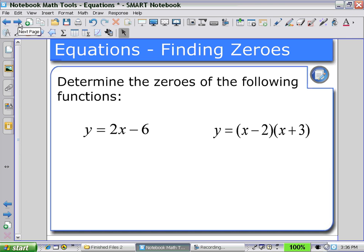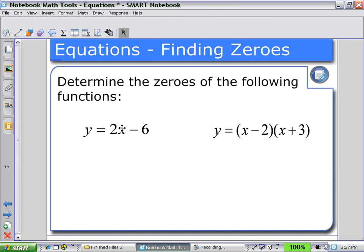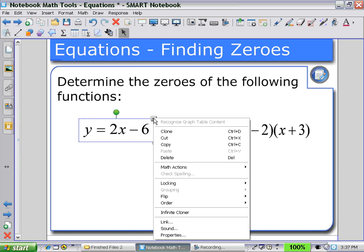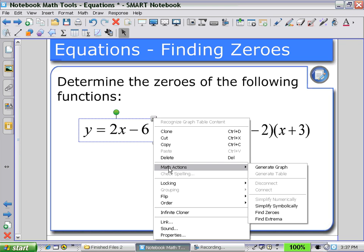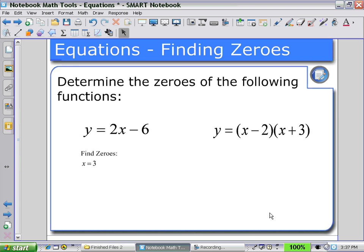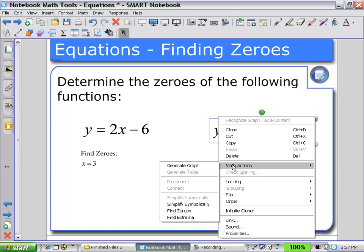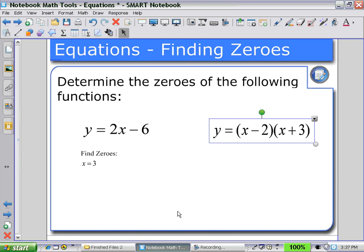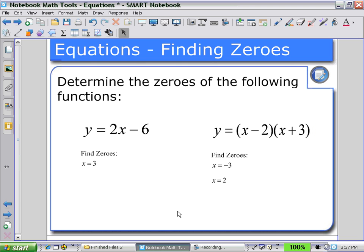Here we can start to find zeros. The students may calculate and then check their answer. Selecting math actions, we're given many choices. In this case we're looking for zeros, and finding zeros works out to one solution. In another example, when we choose math actions and find the zeros, we have two solutions: x equals 2 and x equals negative 3.